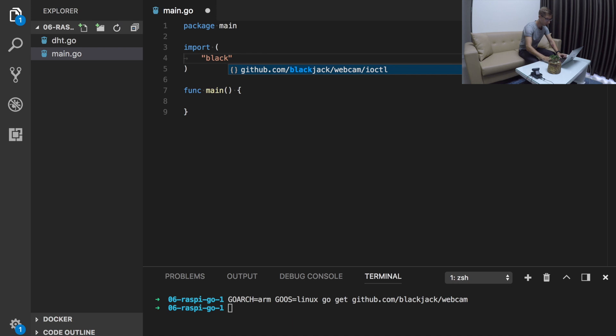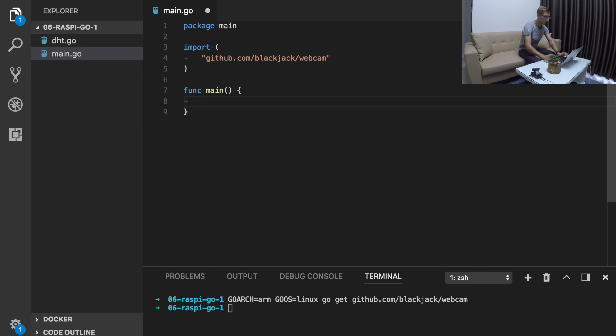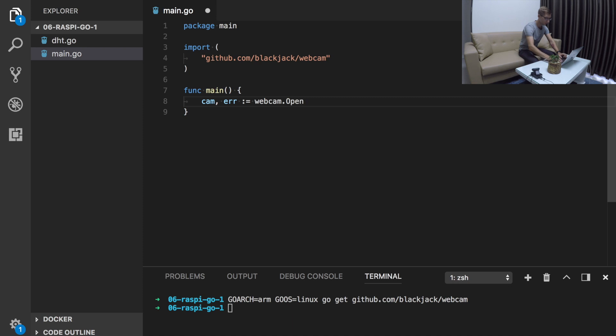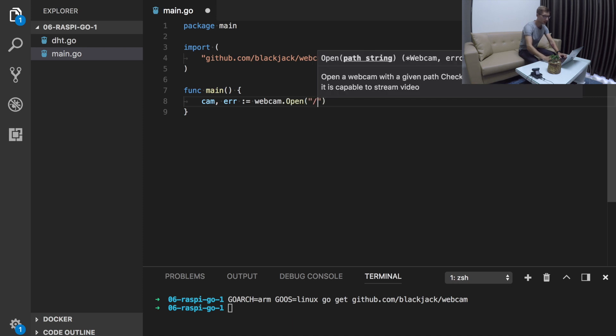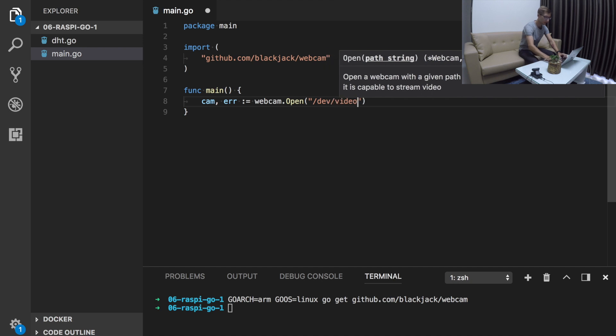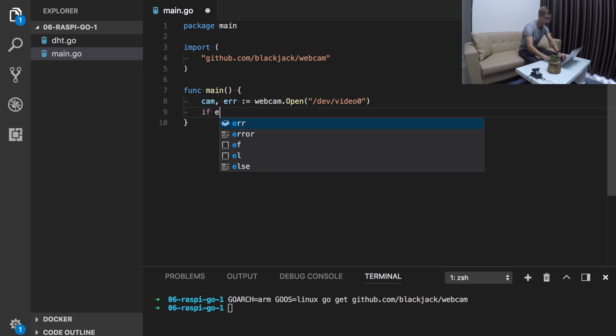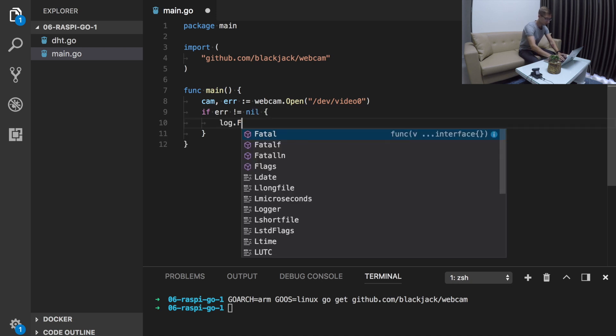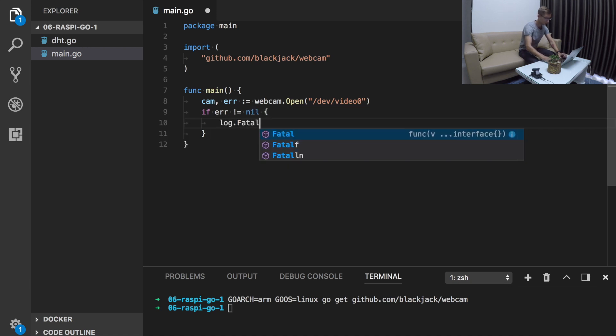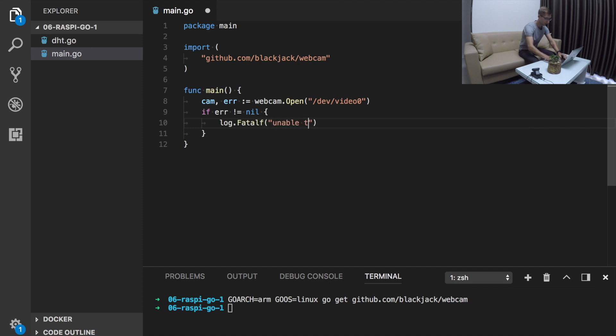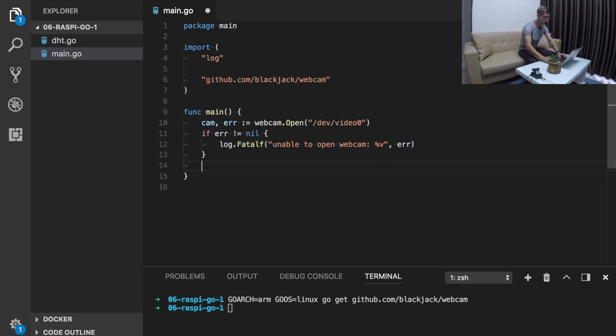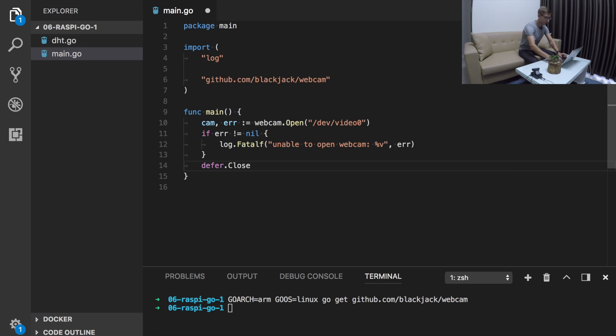Now let's create main.go file and import this package. It's blackjack.webcam and first of all, we will initialize webcam object. The path will be dev video zero. And if error is not nil, we will simply exit with some message like unable to open webcam, webcam error.